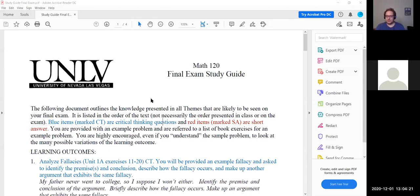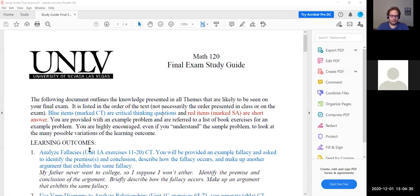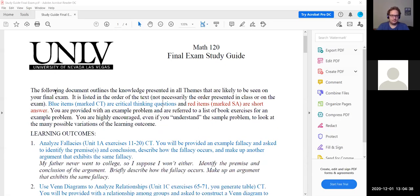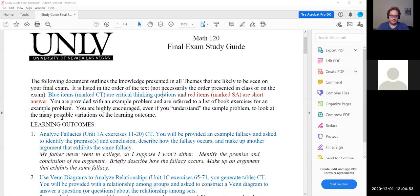Before we jump into the review, are there any questions on any of the material or homework? You can use either the audio or the chat. There is a little bit of a delay, so I know you might be typing still. It doesn't seem that there are any questions, so let's go ahead and start.